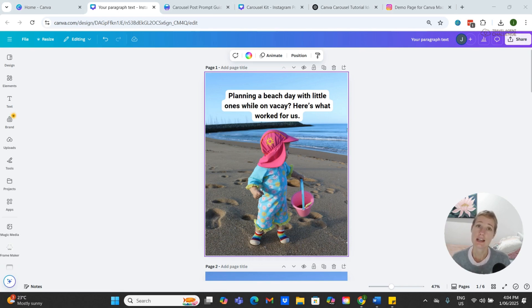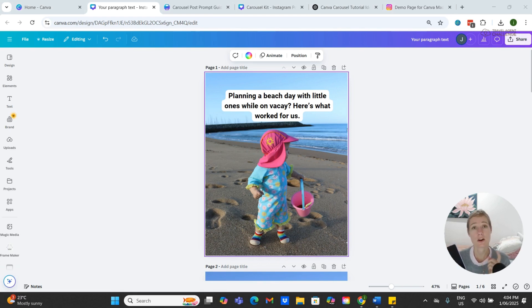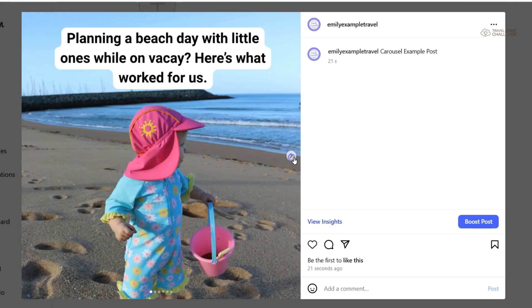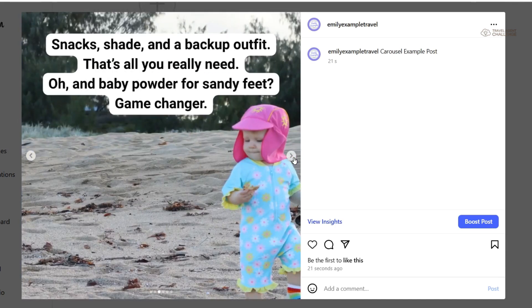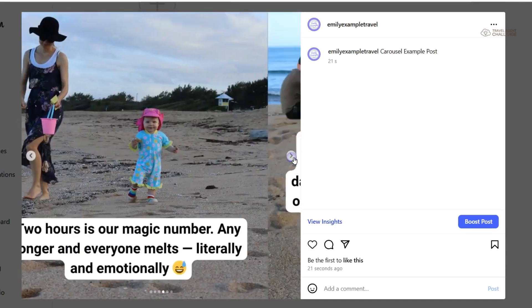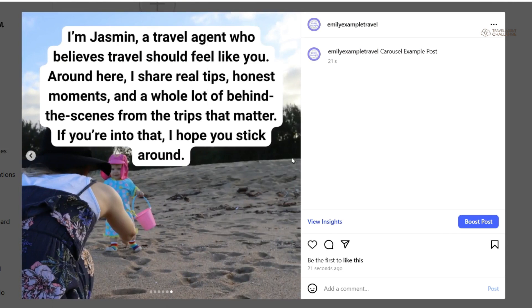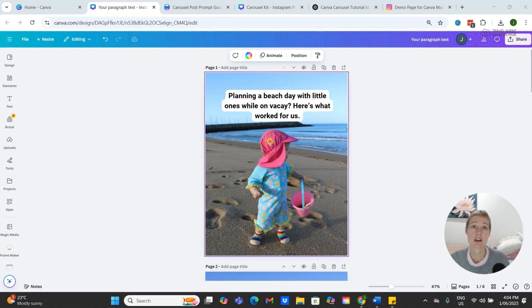You don't need anything fancy in Canva, no professional photos. In fact, this kind of carousel works best with the photos straight from your camera roll—personal, behind-the-scenes, that kind of vibe. These are perfect for sharing things like mini destination guides, cruise ship tours, shore excursions, itineraries, and real-life client interactions.